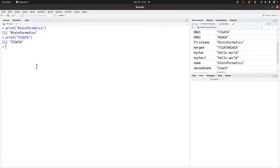You should also know that what we refer to as characters in R, in some programming languages they are referred to as strings. In this tutorial I'll be using the words 'characters' and 'strings' interchangeably — they all refer to the same thing. Let's get started.